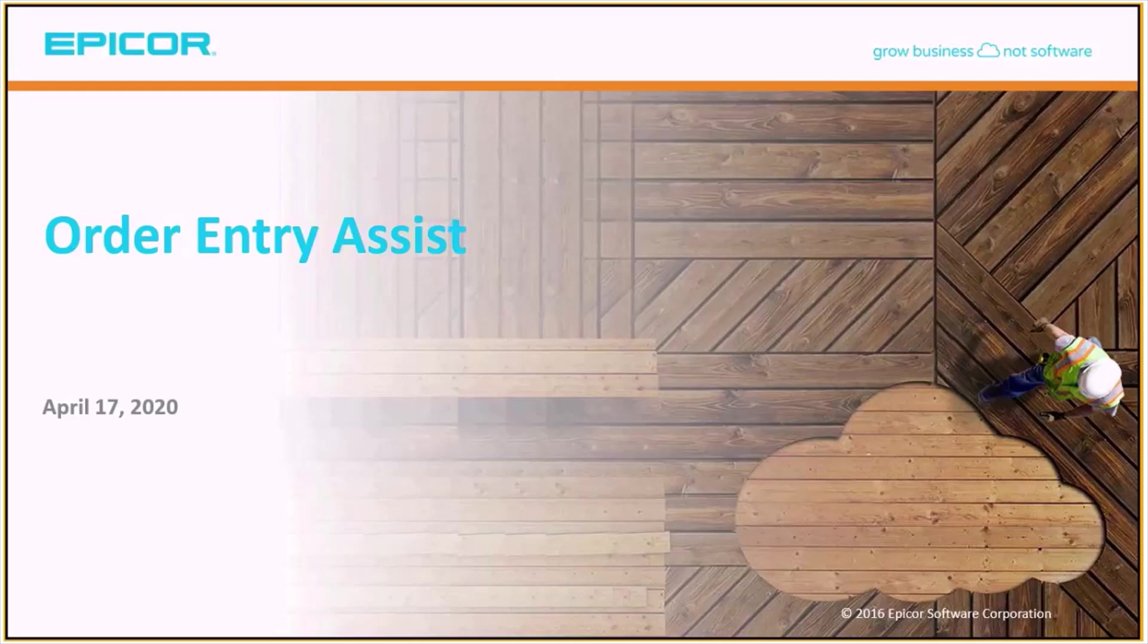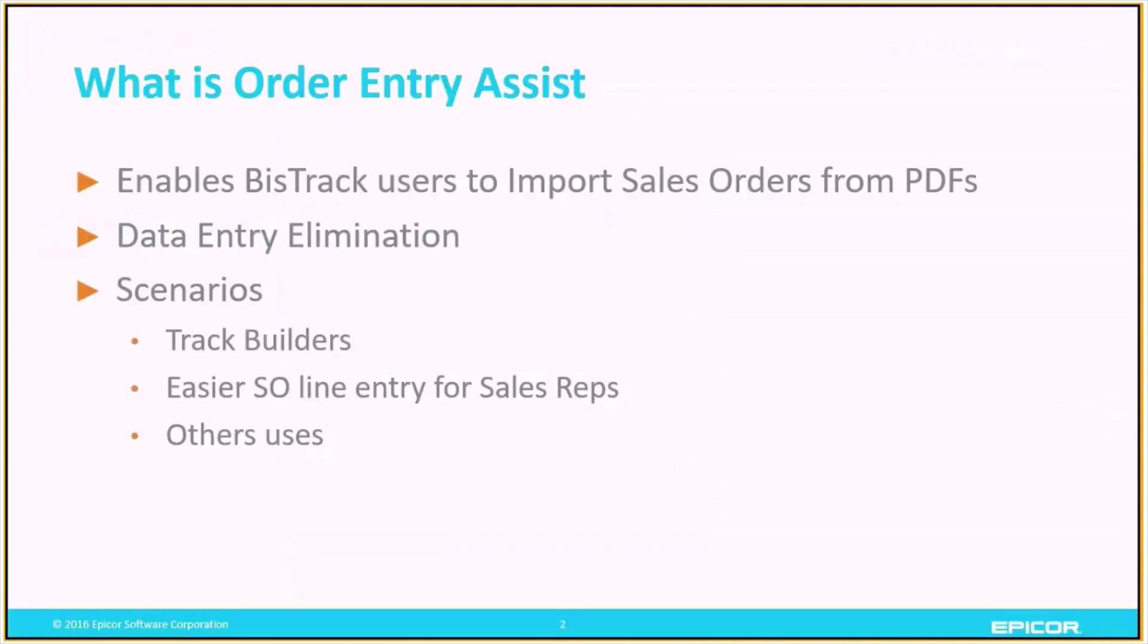Welcome to this introduction to Order Entry Assist. Let's get started. What is Order Entry Assist? Order Entry Assist is a tool that enables BizTrack users to import sales orders from PDFs.